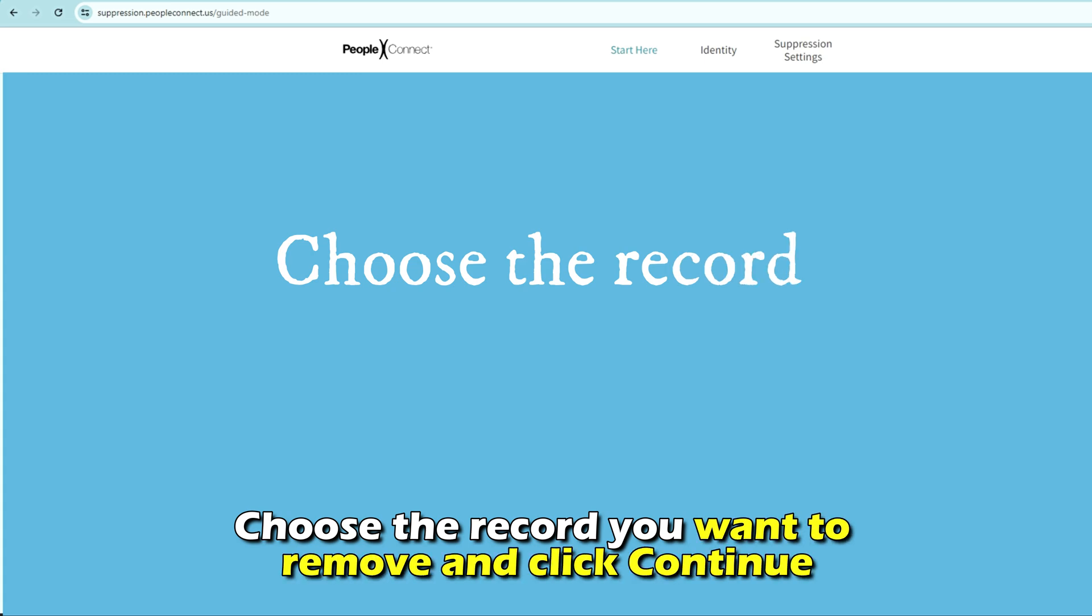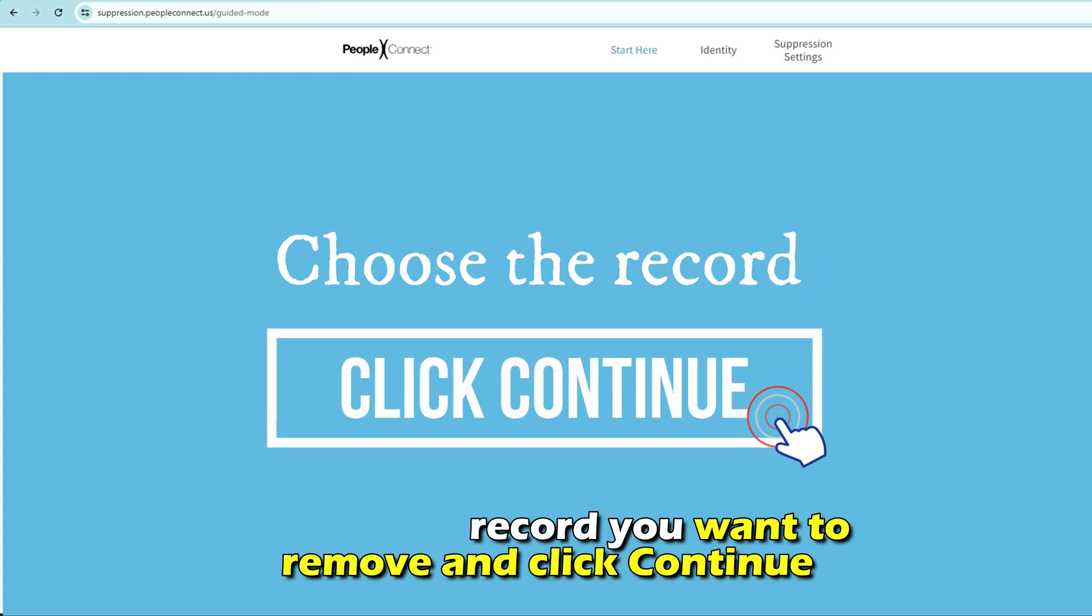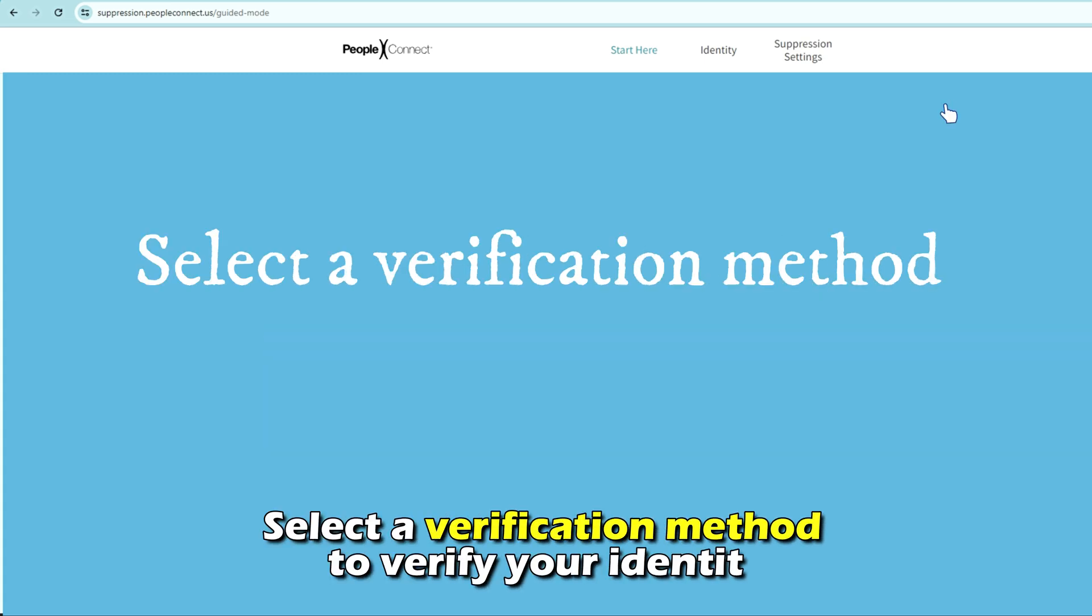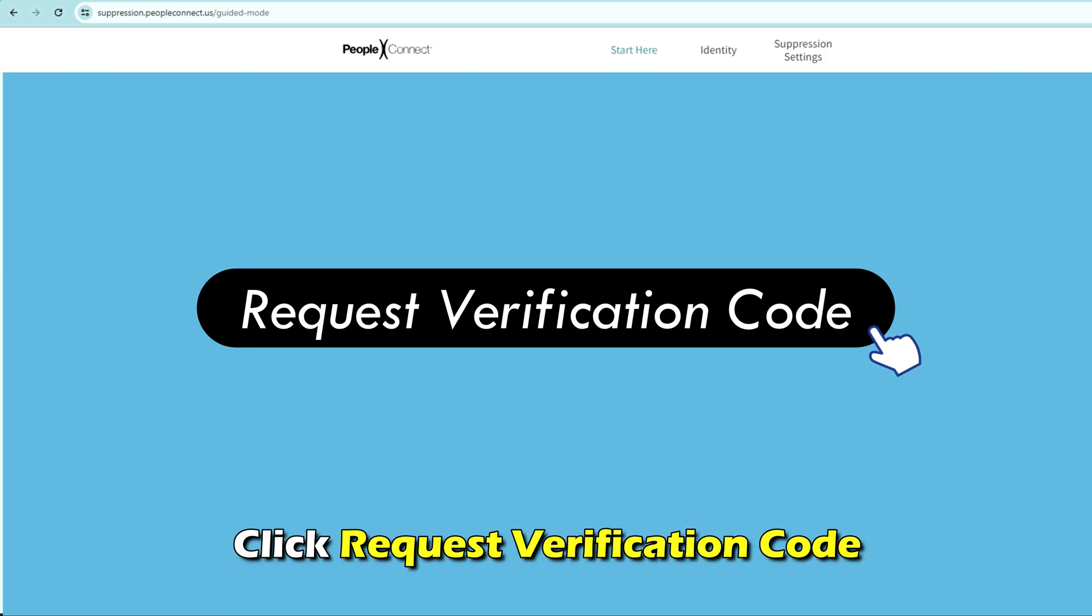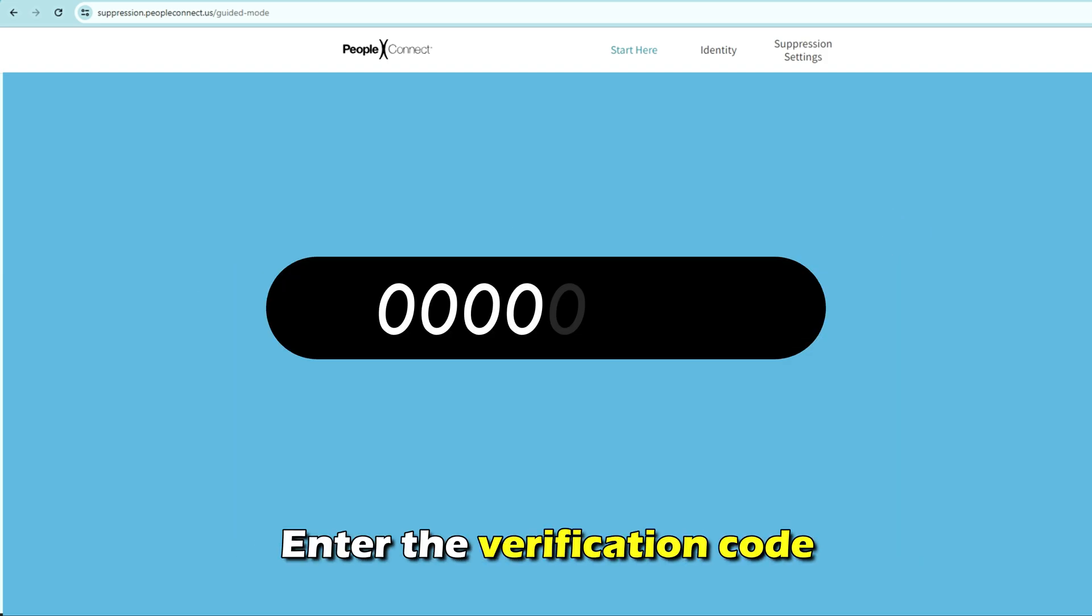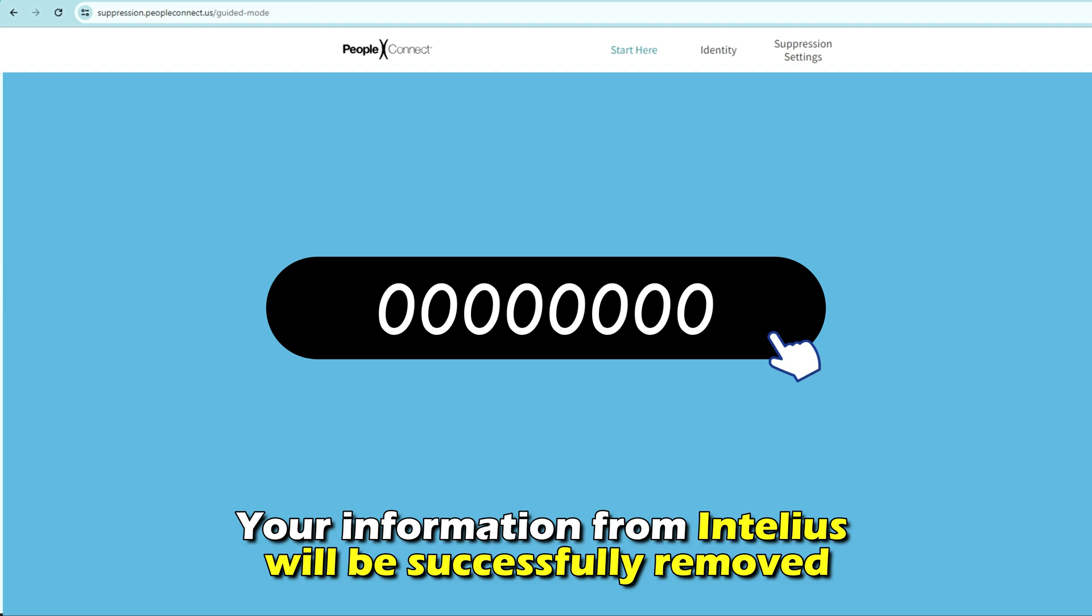Choose the record you want to remove and click Continue. Select a verification method to verify your identity. Click Request Verification Code, enter the verification code, and your information from Intellius will be successfully removed.